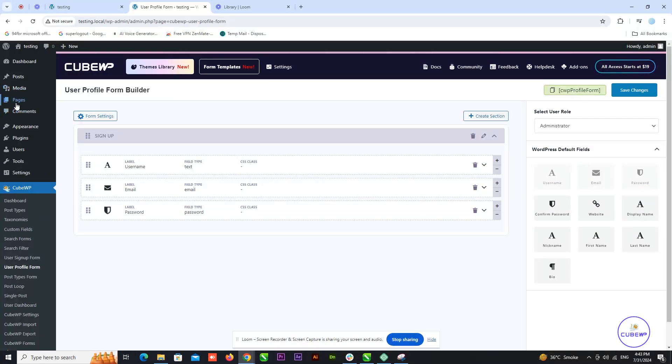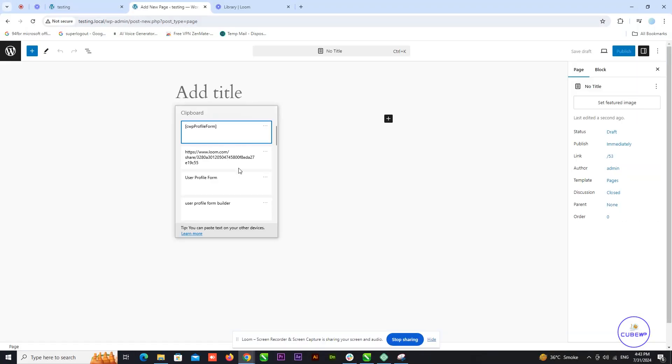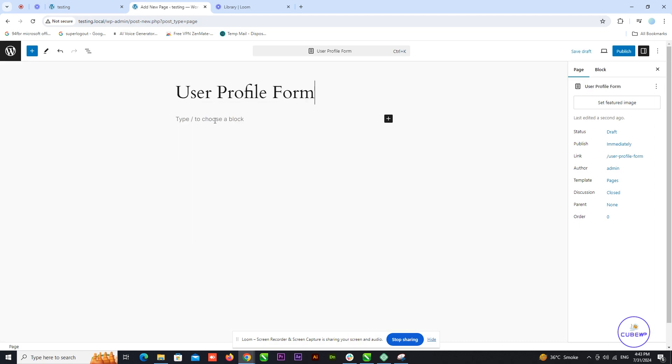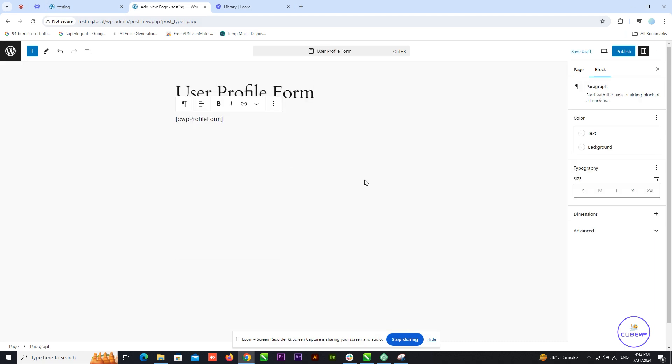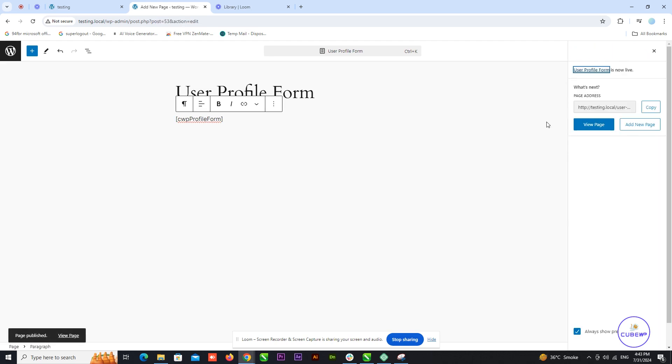Now, go to your WordPress pages and create a new page. Give it a title and paste the shortcode into the content area. Click on Publish to make the page live.